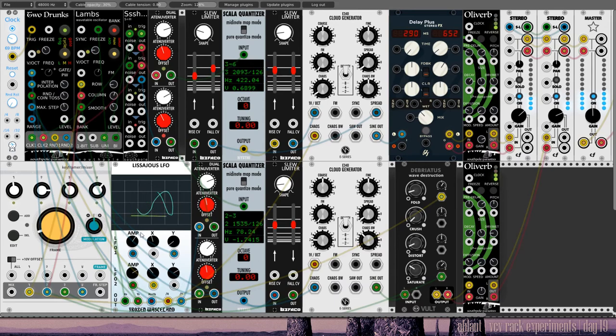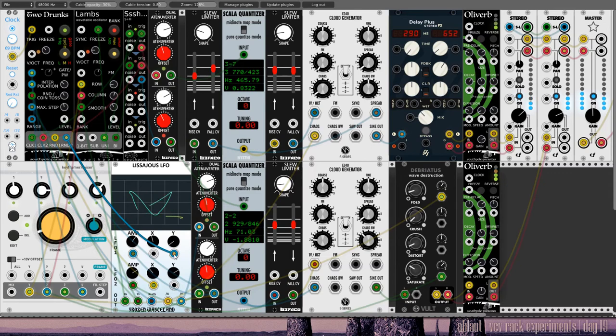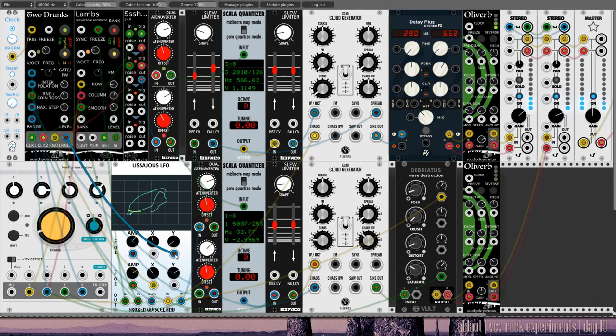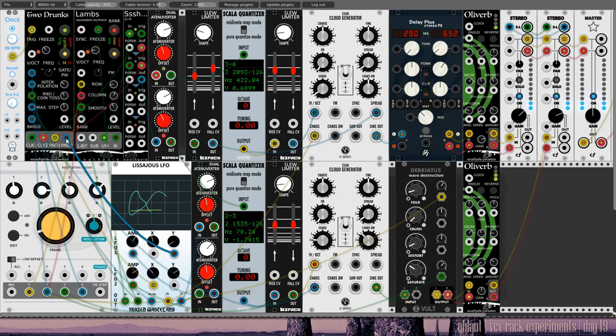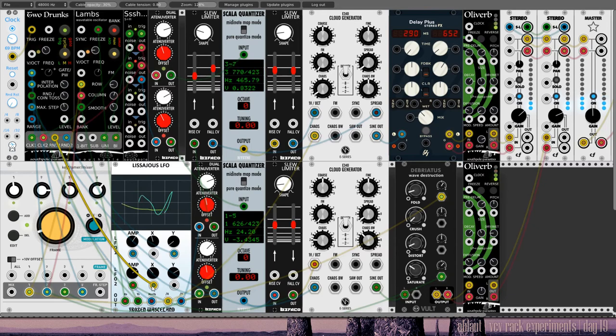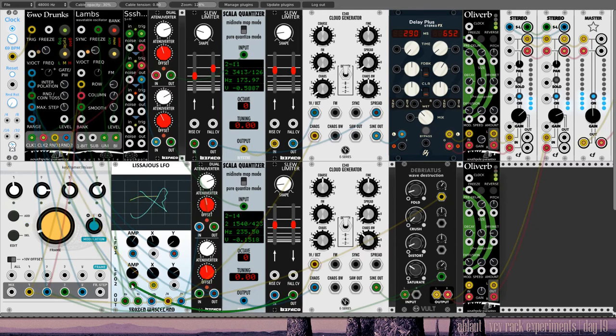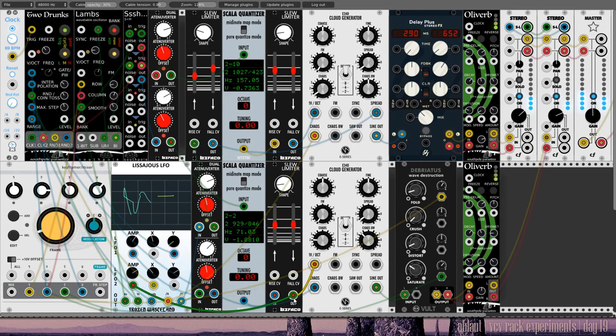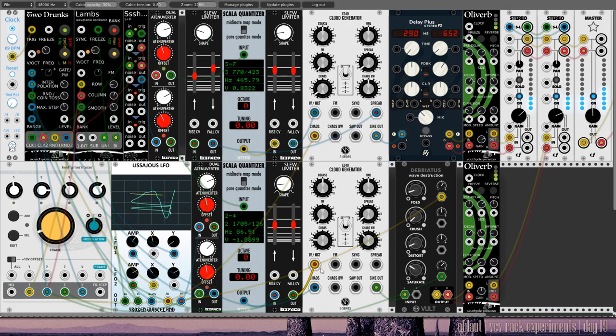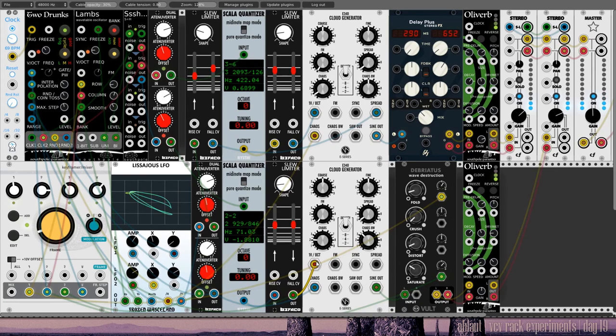Yeah, also here, just this LFO from Frozen Wasteland has some inputs here. So one input here is modulated by this output from the other one, modulating this parameter. The amp is modulated here from slew limiter, which I'm also using to the voice.